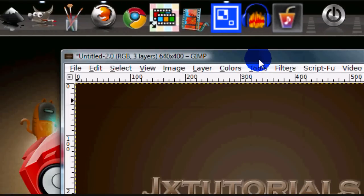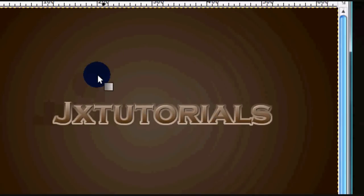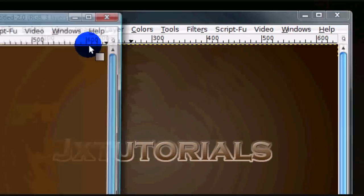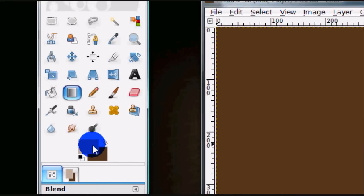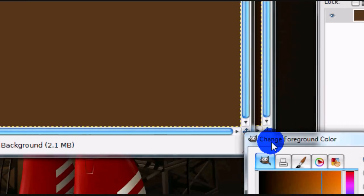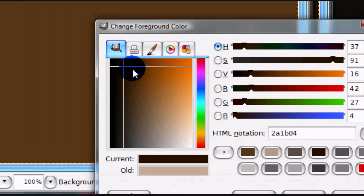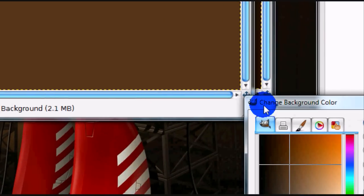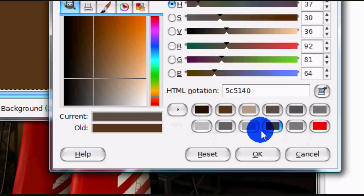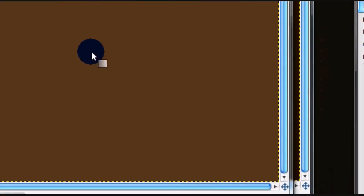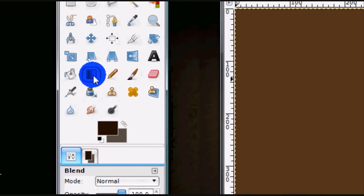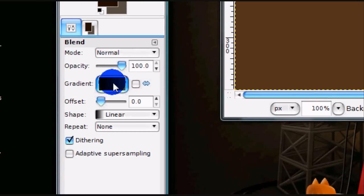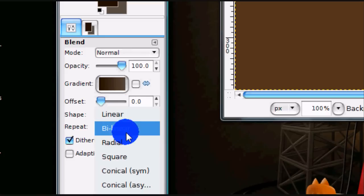I'm just going to show you how to create gold text for this. So, open up a new image and get two colors that you want to use. One will be a dark, or pretty dark color version of this color, and then the next will be a lighter version of this color. I have my two colors right here. Get your gradient tool and set the gradient to FG to BG, and for shape select Radial.